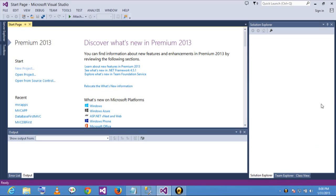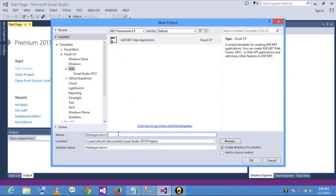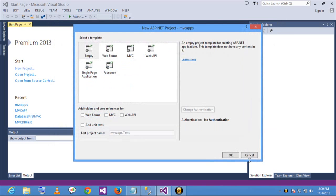Let's start by adding a new project. I will select ASP.NET web application and rename it to MVC apps. Select the empty MVC template with no authentication.